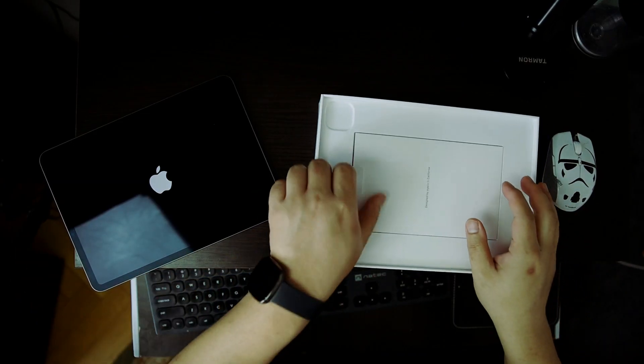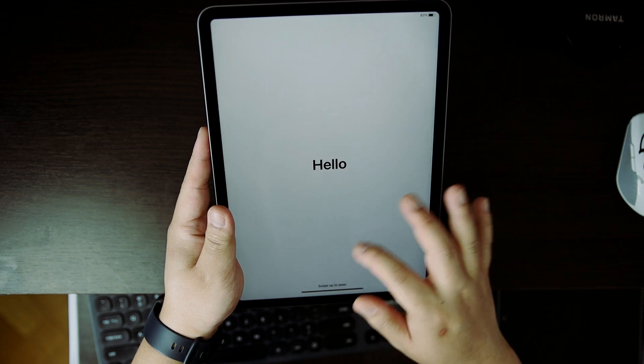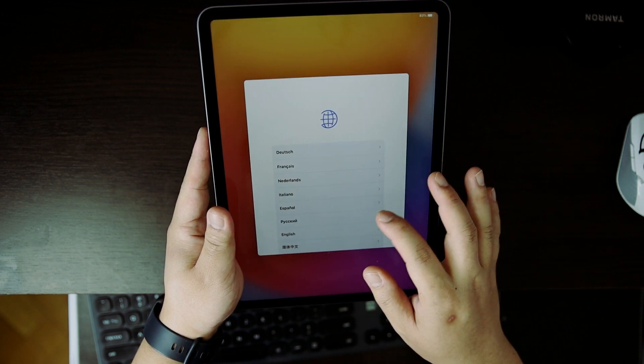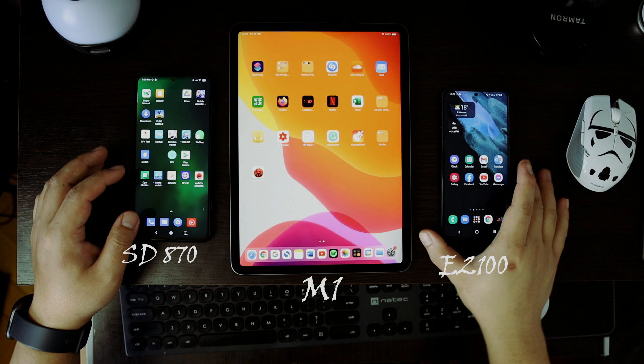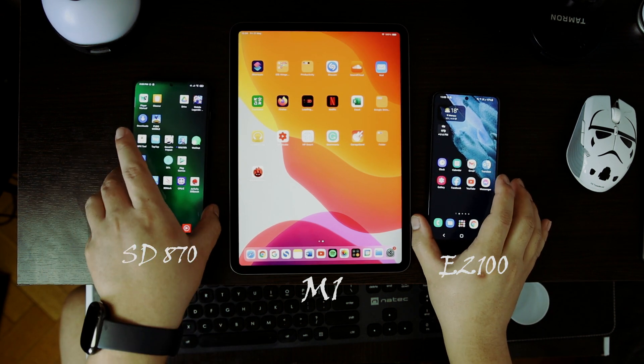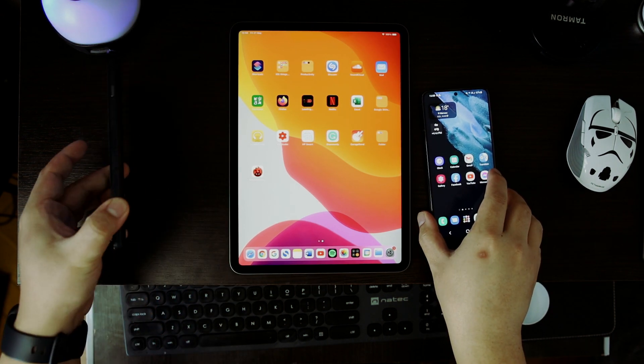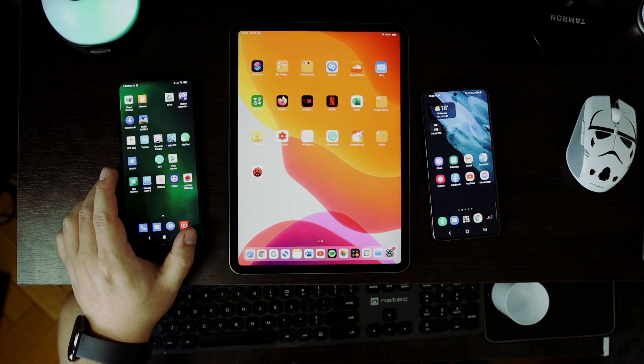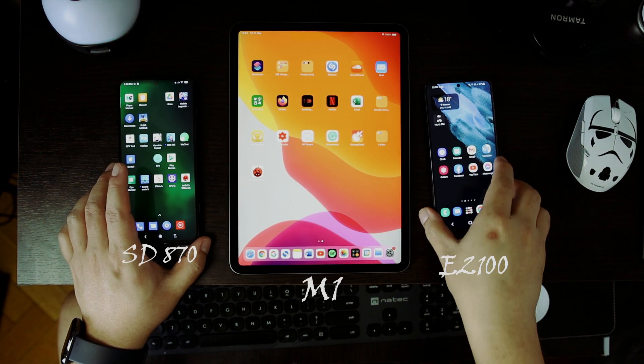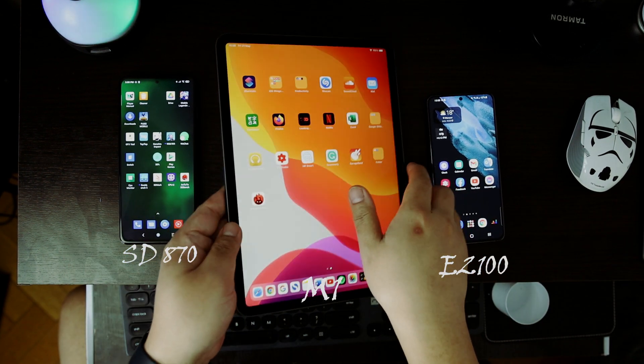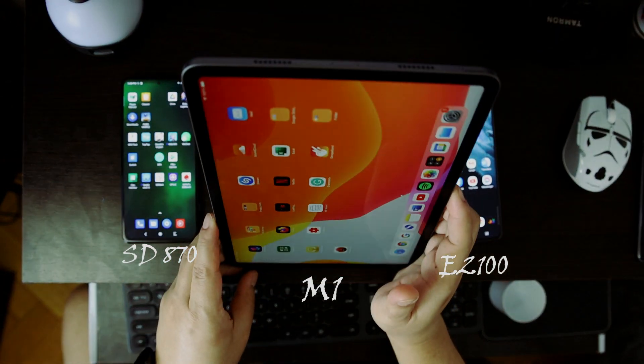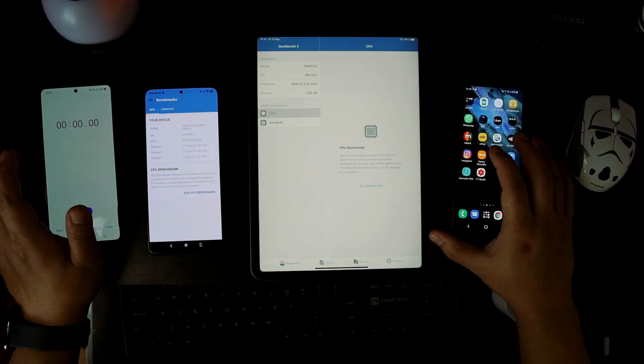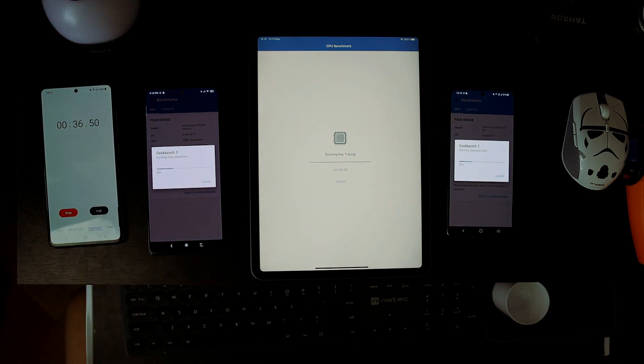Let's compare it with other mobile processors. Let's test some benchmarking tools and find out if it will take crazy results. I have a Black Shark 4 with Qualcomm Snapdragon 870 and Samsung's latest and greatest Exynos 2100. Let's compare them with the M1. Let's start first with the famous Geekbench 5.